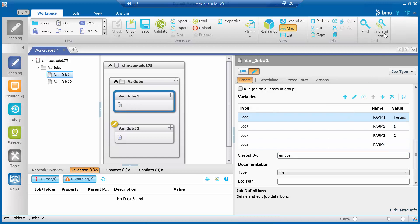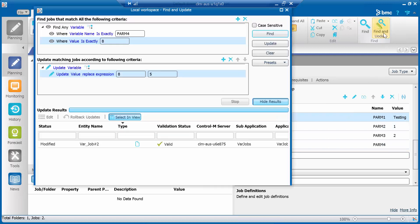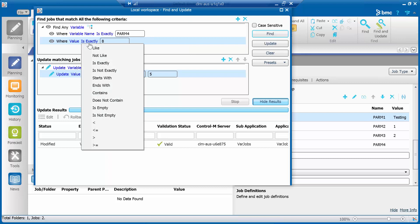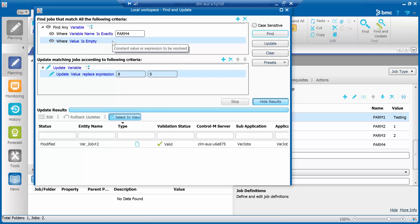Alternatively, the following steps can be used. To find the variable name PARM4 with empty value using the Find and Update tool, under the section 'Find jobs that match all the following criteria', choose 'Find any variable' where variable name is exactly PARM4, and where value is exactly empty. Click the Find button to get the result.